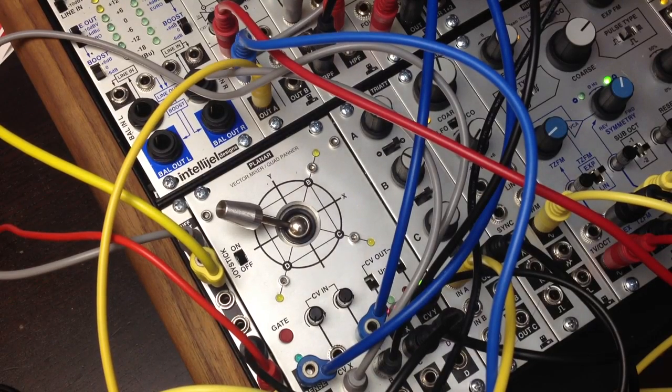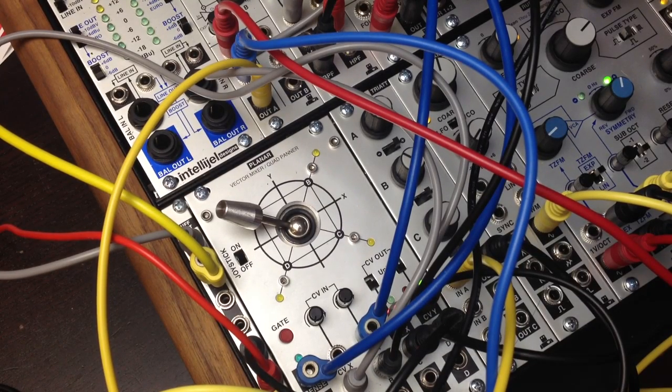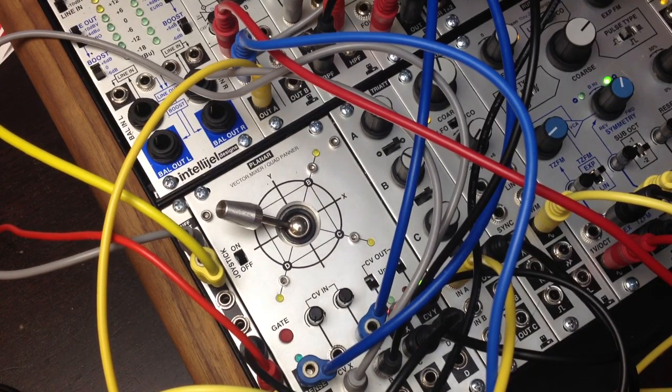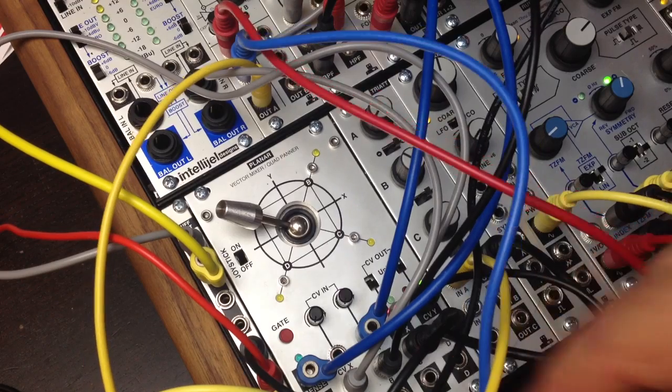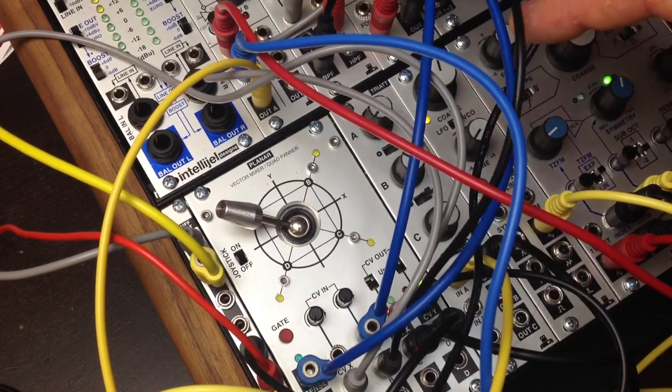This is a quick and dirty demo with the planar just to show you some of the things it's capable of. Right now I've got a kind of a complicated patch going here.